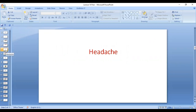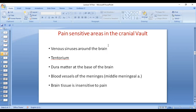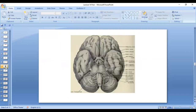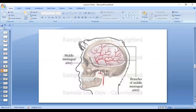In the brain, there are areas which are sensitive to pain and there are areas which are insensitive to pain. The brain tissue itself is insensitive to pain. The areas which are sensitive to pain are: venous sinuses around the brain, the tentorium — which is the separation between the cerebrum and cerebellum — the dura mater at the base of the brain, blood vessels of the meninges, and the middle meningeal artery. These areas must be taken care of when anesthesia is given in cranial surgeries.